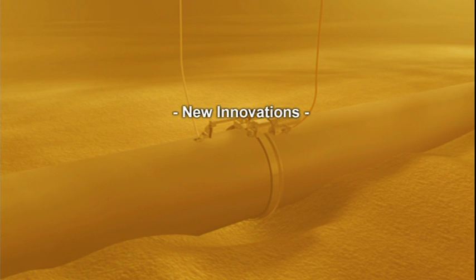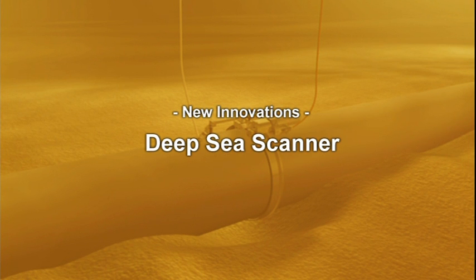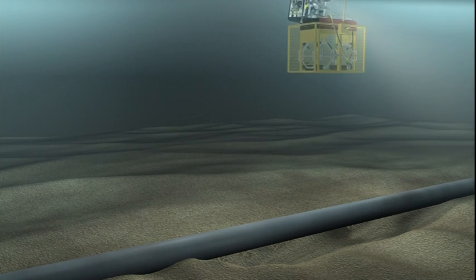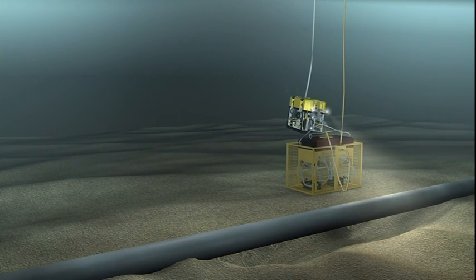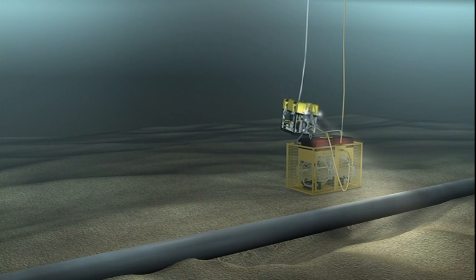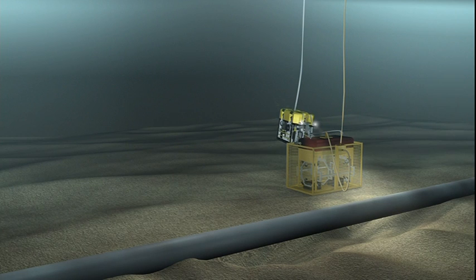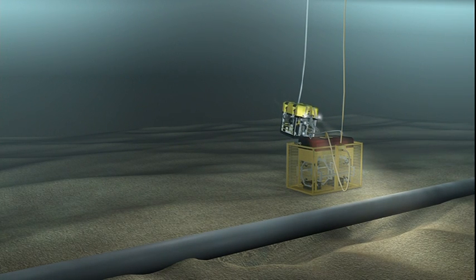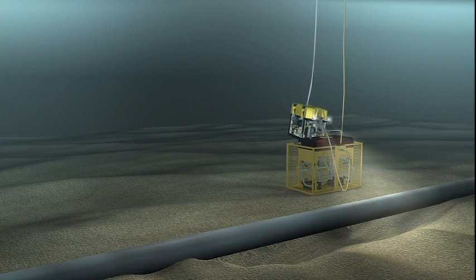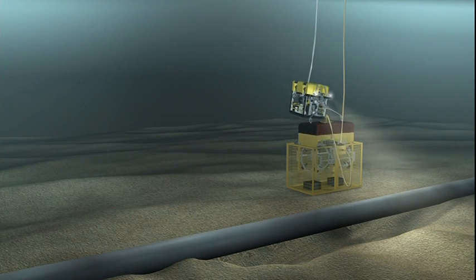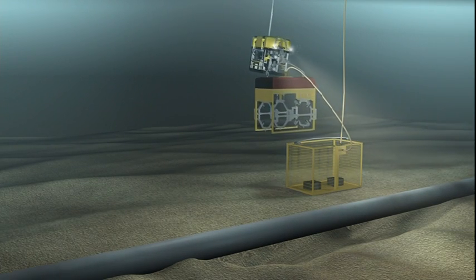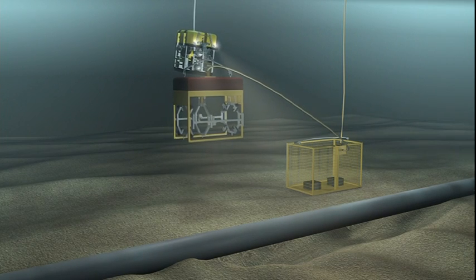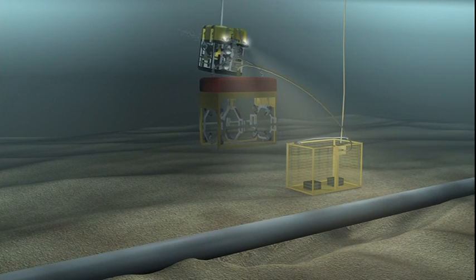Two other innovations currently being developed are the Deepsea ROV deployed scanner and the semi-automated manifold scanner. When conditions dictate that diver deployment of scanners is not possible or uneconomic, an ROV may be used to deploy the Deepsea scanner. It will be delivered to the necessary depth by means of a basket. The scanner is designed to be easily handled and positioned by an ROV without special tooling and will perform the same tasks as the diver deployed version.